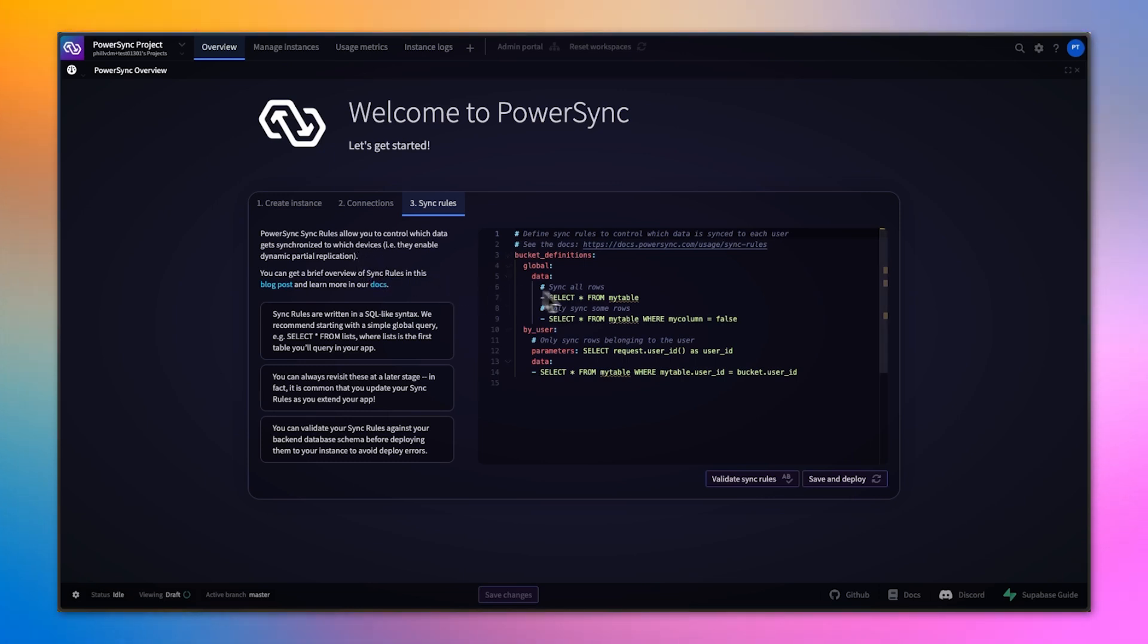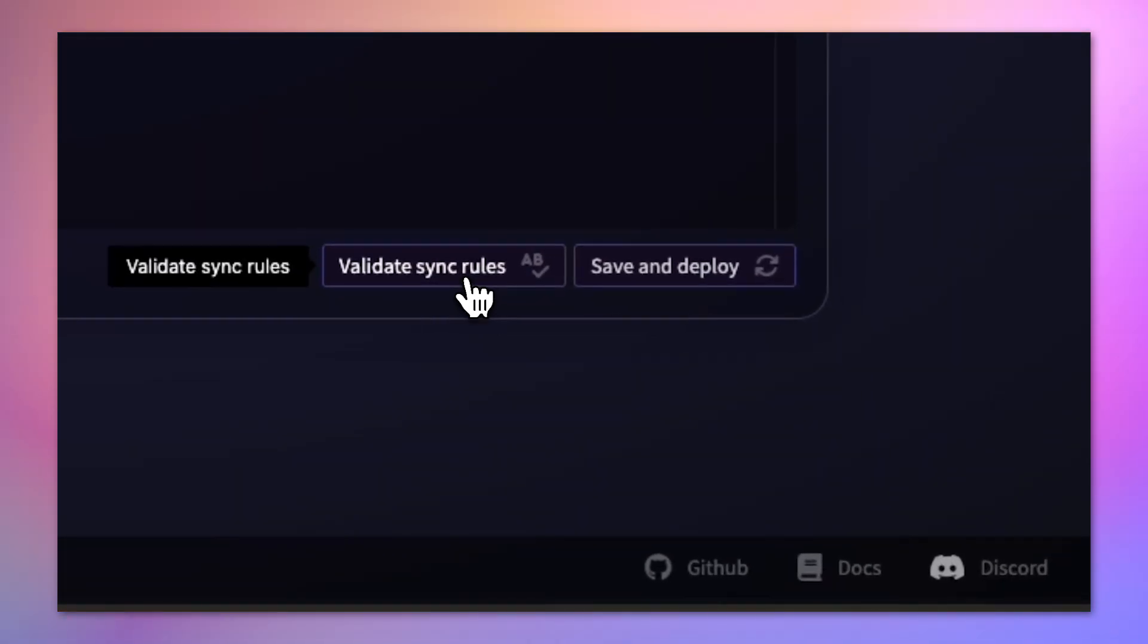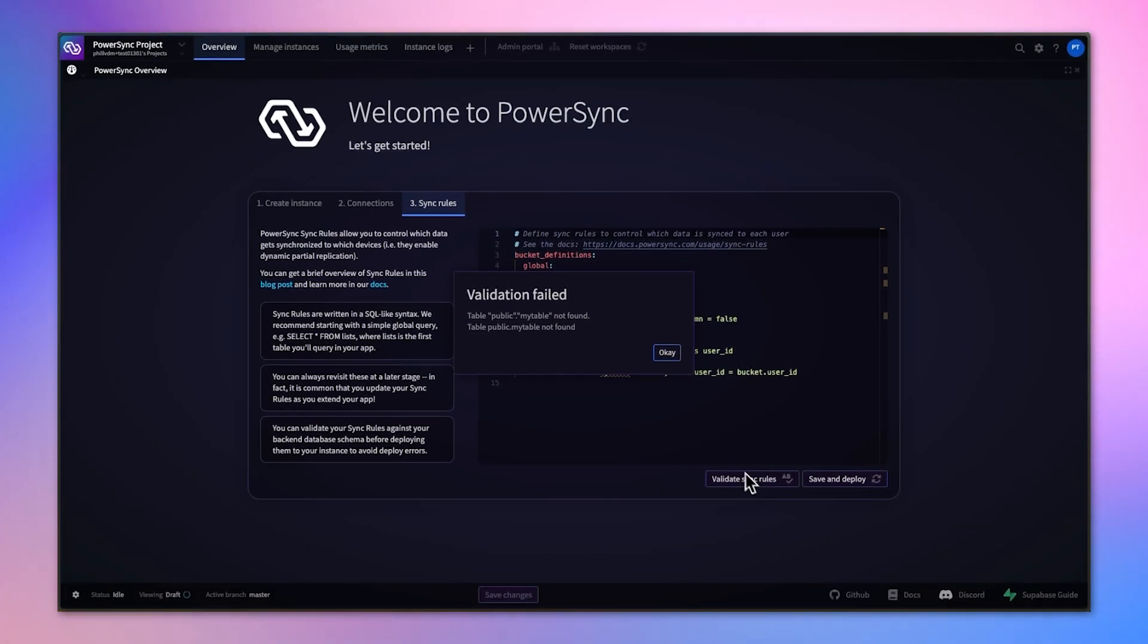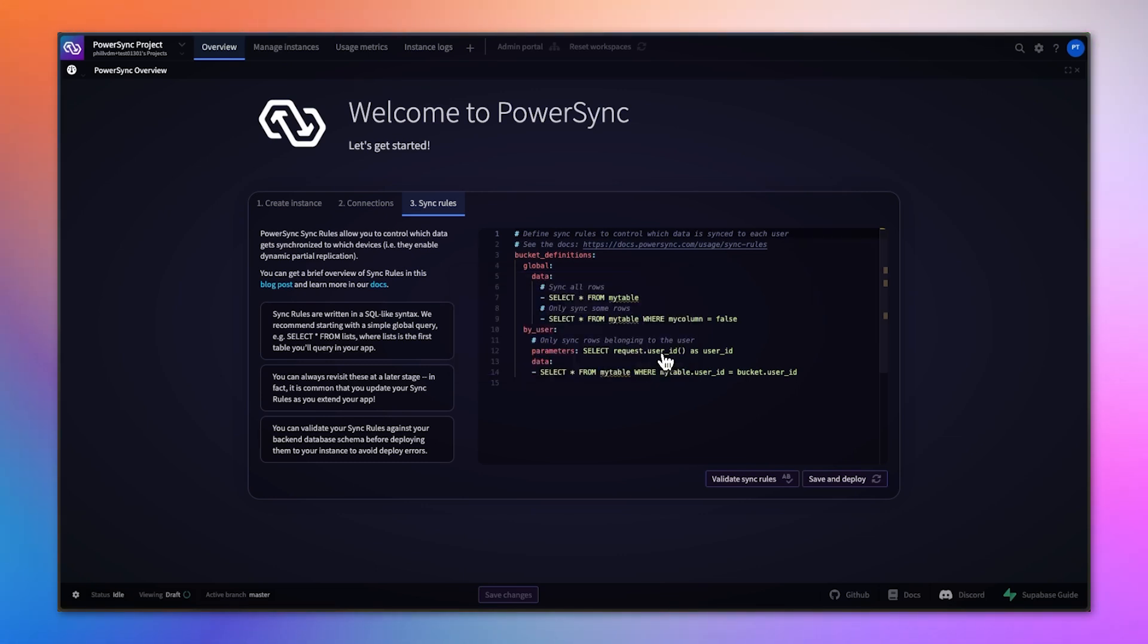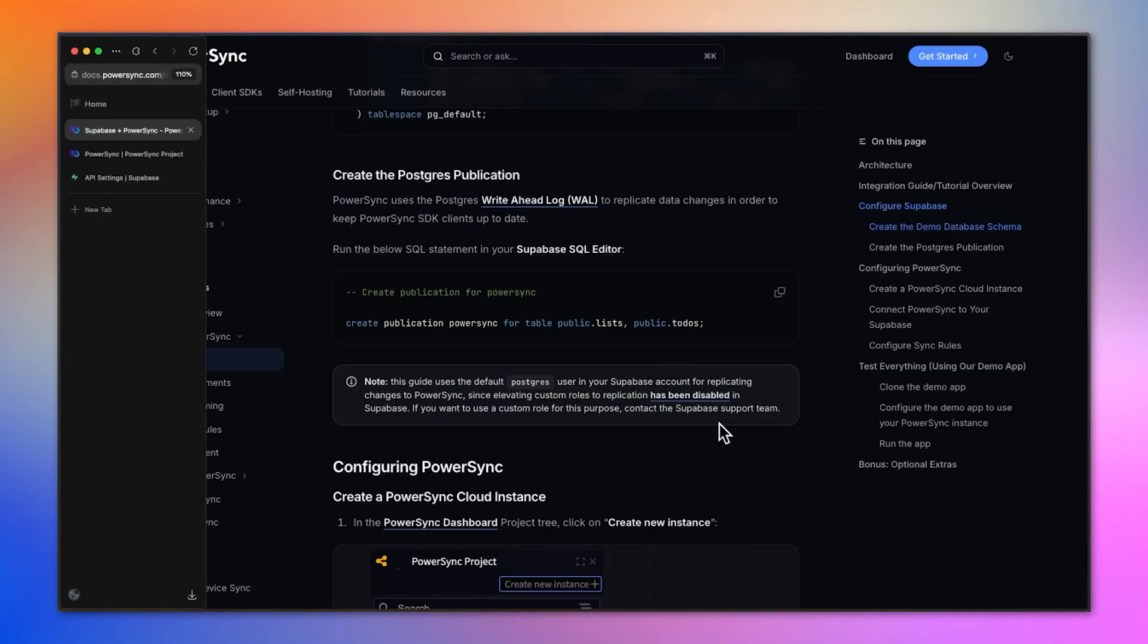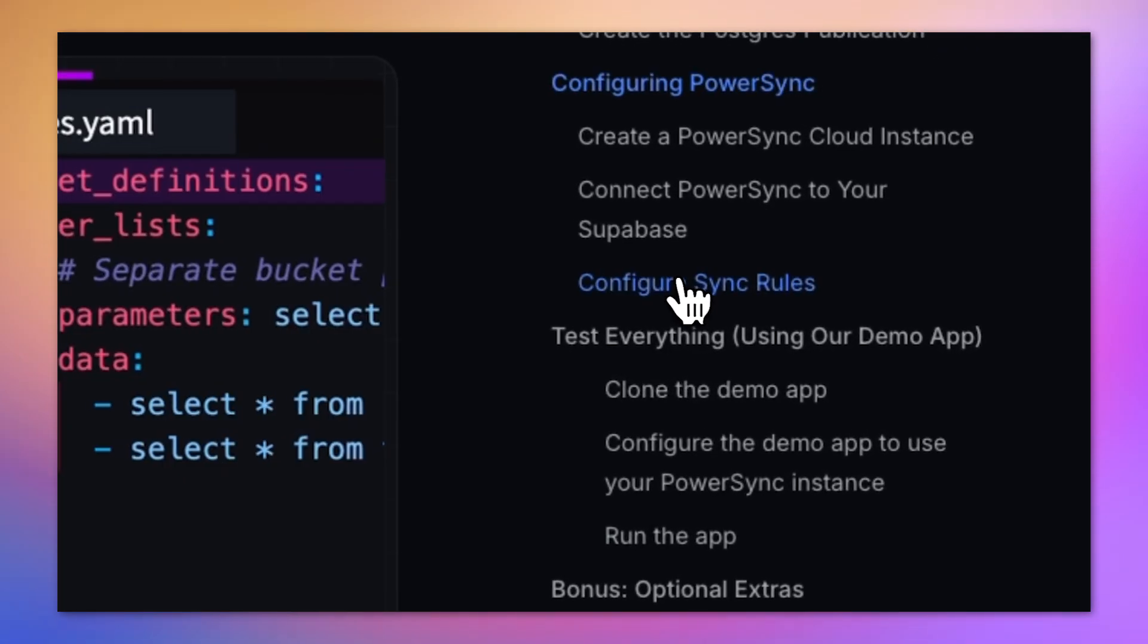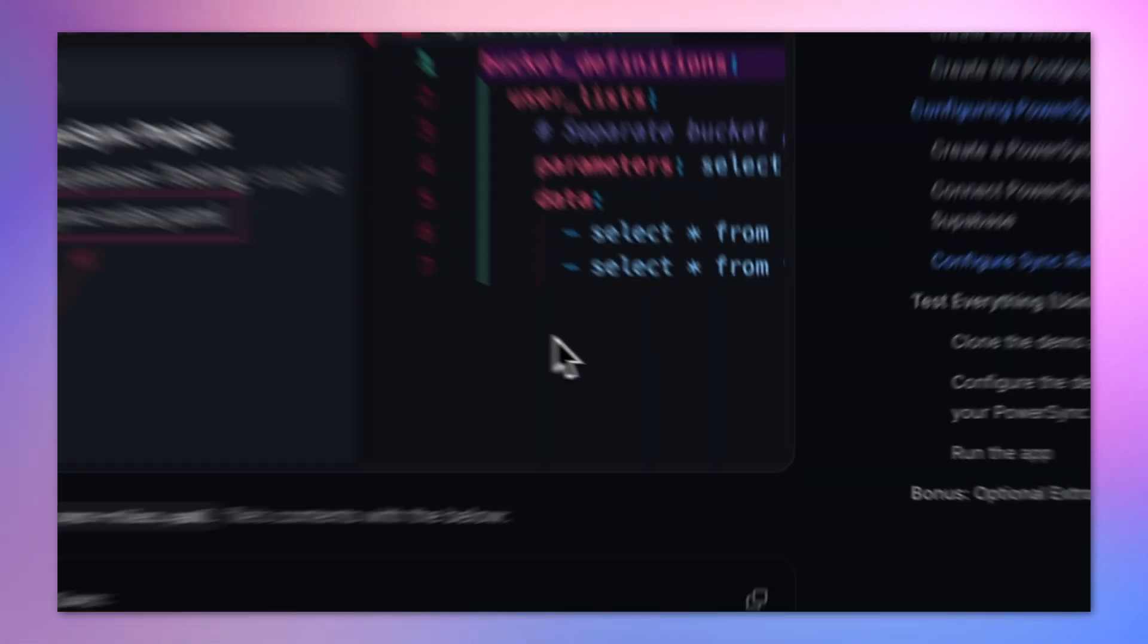There are some dummy sync rules in the setup, but if we try and validate them, we'll see that validation fails because it references tables that don't exist on the Supabase side. But luckily for us, we can go back to the Supabase integration guide and copy the sync rules that are in there.